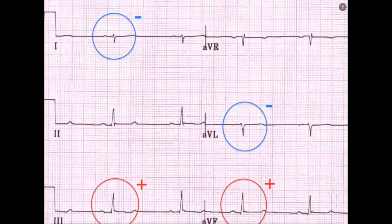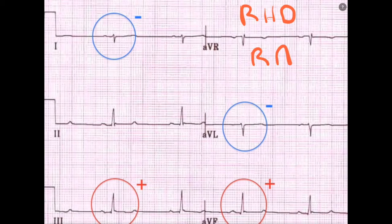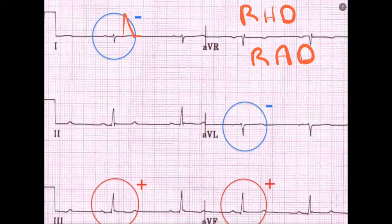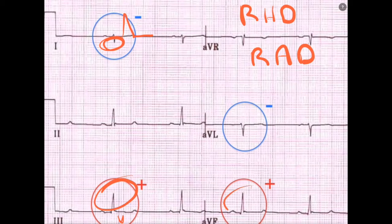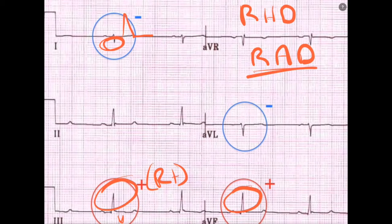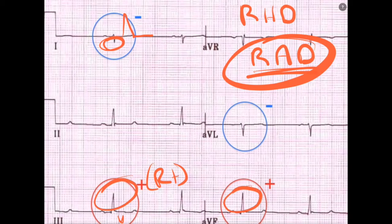Another classic finding is right axis deviation. This is evidence of strain on the right side of the heart, because the clot is stuck in the lungs and the right side is trying to push blood past it, getting strained and dilating. So normally lead one is mostly upright in a normal person, but now it's mostly negative. And lead three, which used to be mostly negative with a normal left axis, is now upright. The leads pointing to the right side are mostly upright — that's right axis deviation, suggesting strain and dilation on the right side.